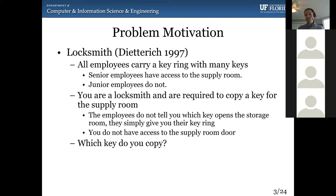The employees do not tell you which keys open the supply room; they just simply give you their key ring. So you have a box of key rings from the senior employees and a box of key rings from the junior employees. How would you go about determining what sequence of steps, what algorithm, what process would you follow as a human to identify which key to declare as the storage room key? I'll let you guys ponder that for a couple of minutes. You can unmute yourself and let me know what you think.